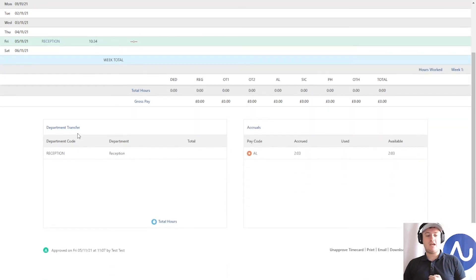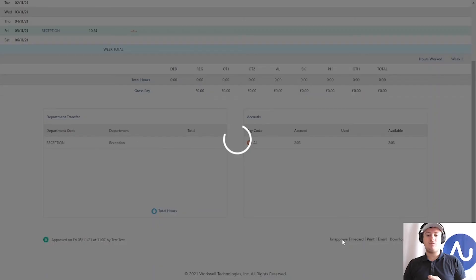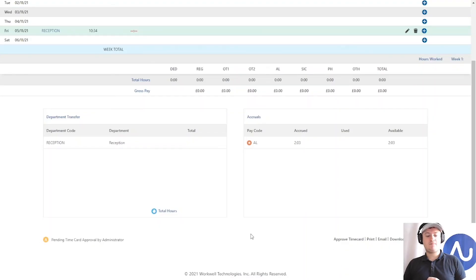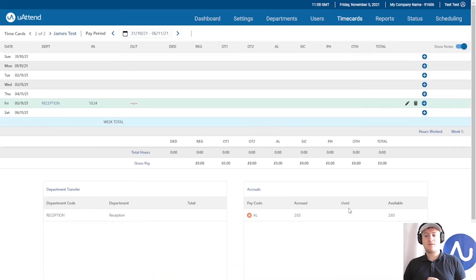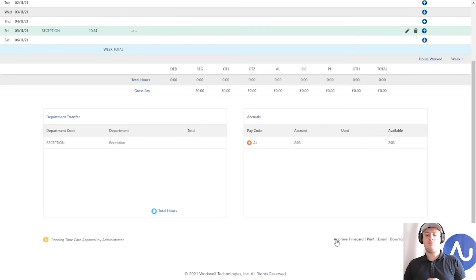If you make a mistake, you can unapprove time cards simply by clicking unapprove time card. You can see now the time card is now pending again, and the edit, delete, and add buttons for all the days have reappeared.